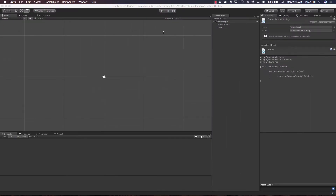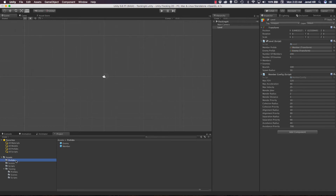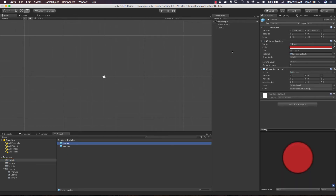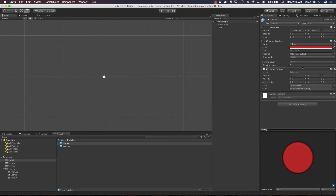Let's go back out to our level and click on our level game object, because we need to give our avoidance radius and priority a value. For avoidance radius I'm giving it a value of 40, and for avoidance priority a value of 700 — so it's really important that we avoid these guys. We also need to go out to our project prefabs because our enemy right now is set up as a member, which we don't want, so let's remove the member component and add the enemy script to it.